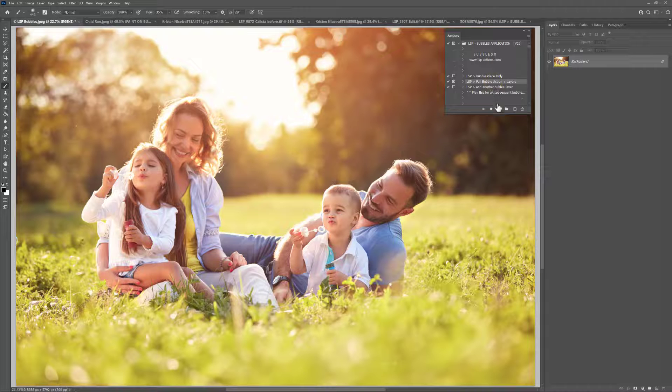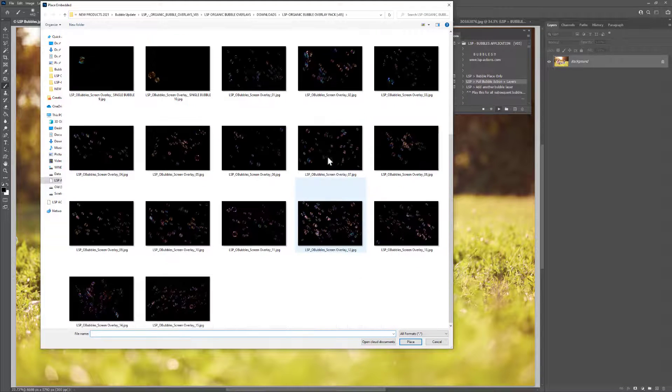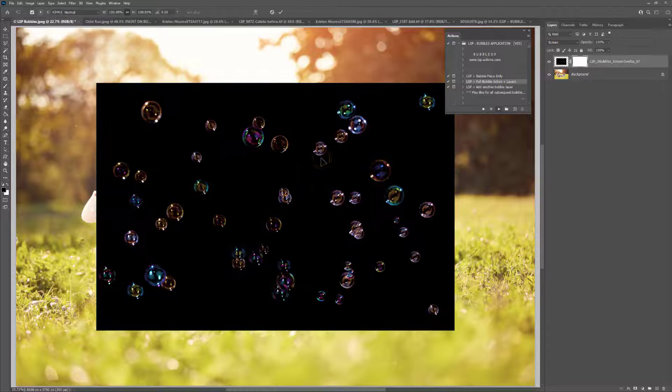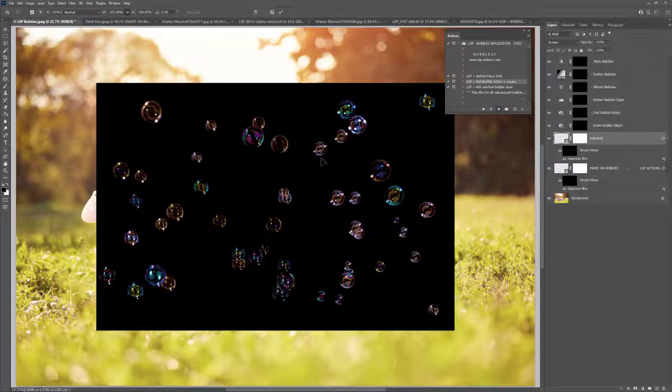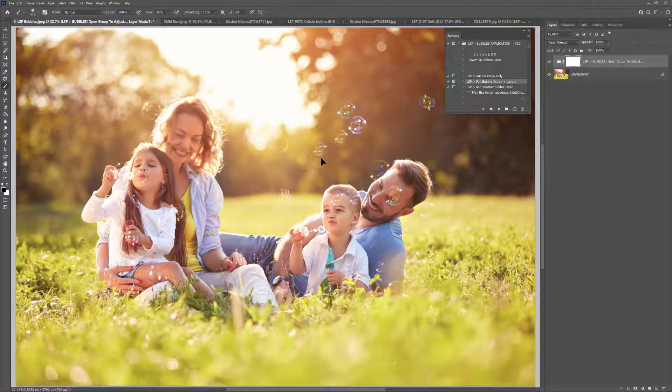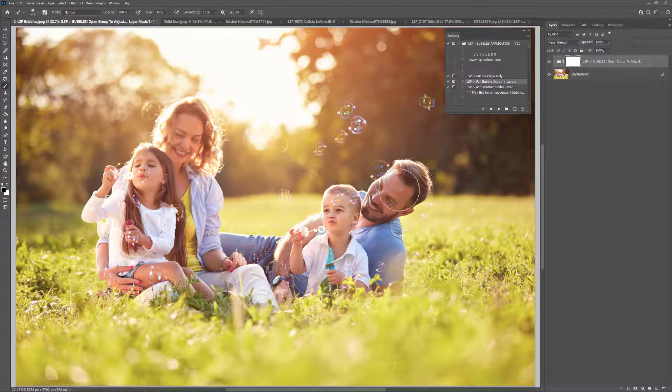So that really is how quick it is to add bubbles. For this image, I'm going to use the Full Bubble Action. Hit Continue and let's find some bubbles to pop over the top. And you can double-click or hit Enter, and the action will carry on playing, setting up all the layers for you. A black brush is selected, so let's get rid of that one on dad's face there.